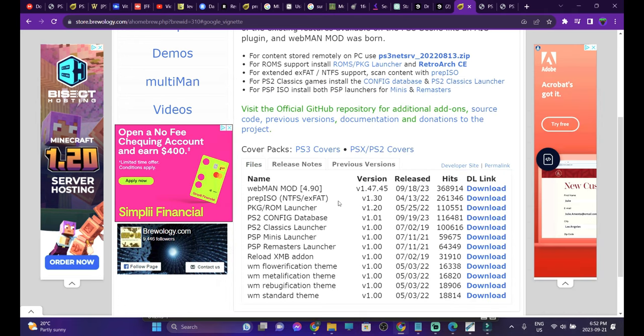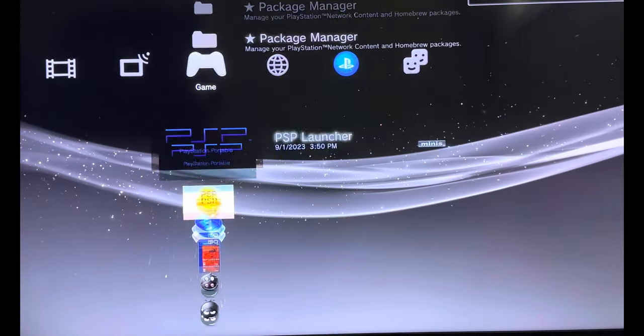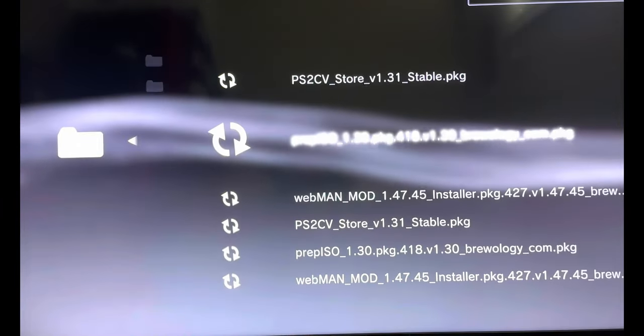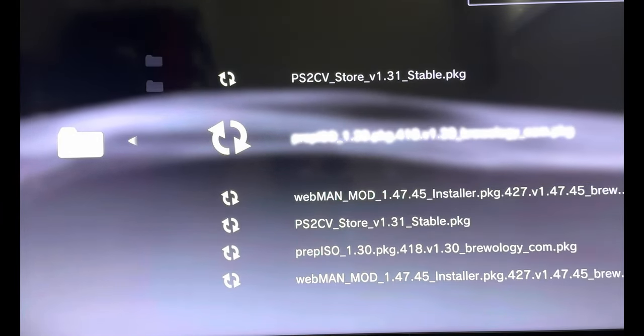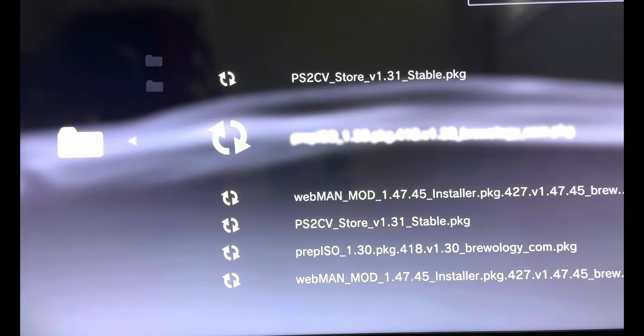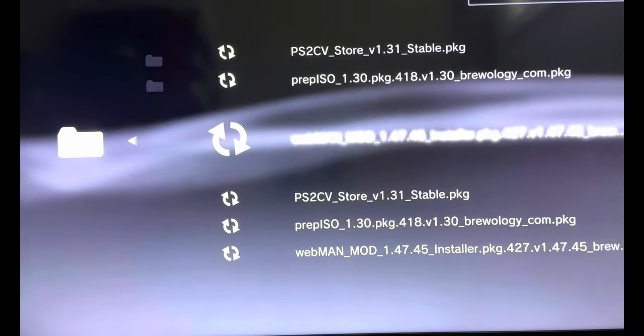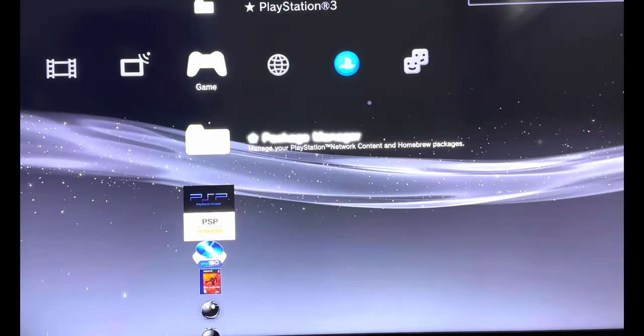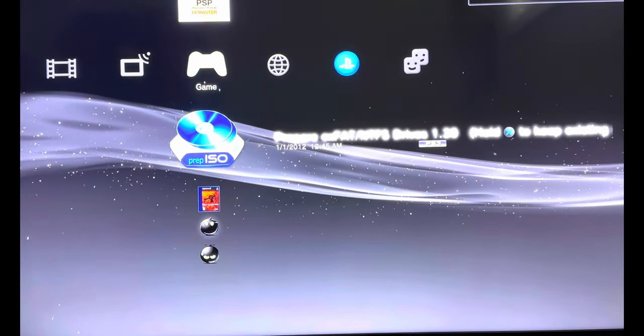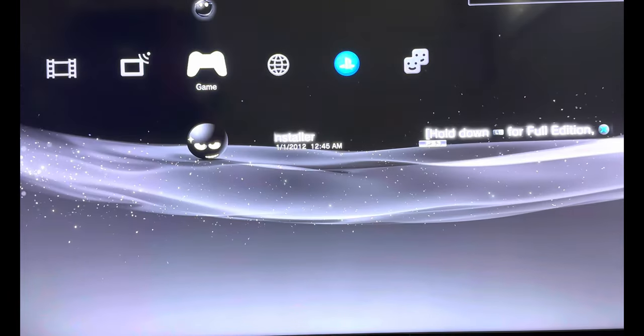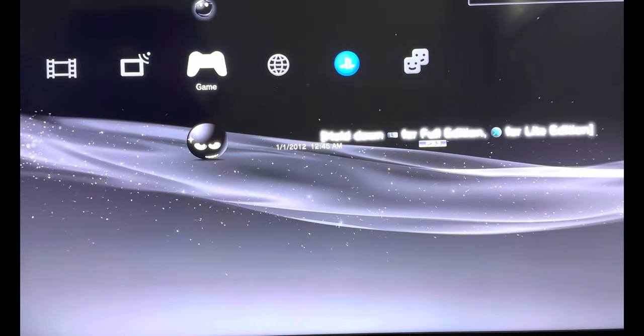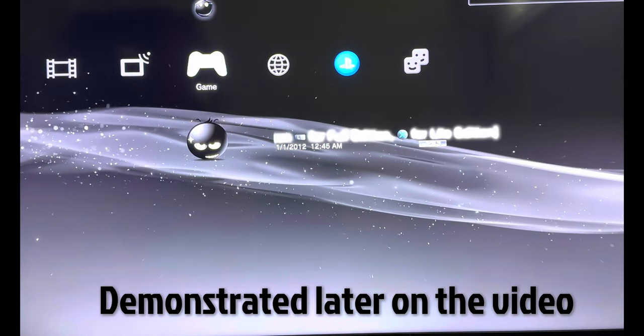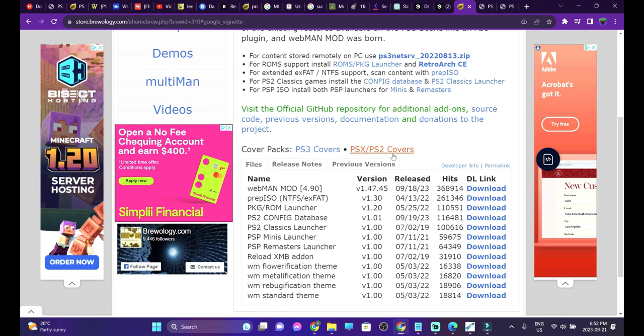So once the transfer process has been completed, we're going to install them on our PlayStation 3s. After inserting your USB drives into your PS3s, head over into Package Manager, Install Package Files, Standard. And here you're going to find all the copied and pasted package files. First we're going to install Prep ISO. I already have it installed. And then second we're going to install Webman Mod. In order to use the Prep ISO we need the full version of Webman Mod. After Webman Mod has been installed, you're going to see it says hold down L1 for full edition.